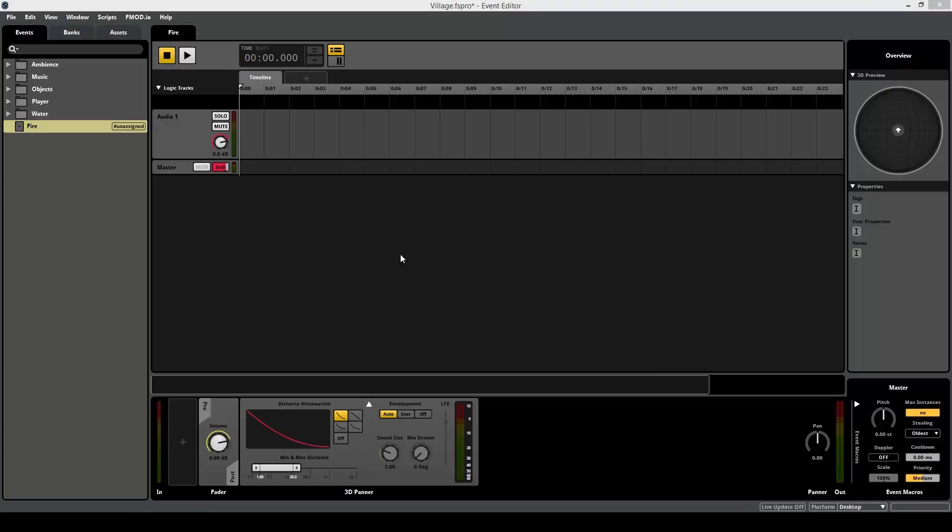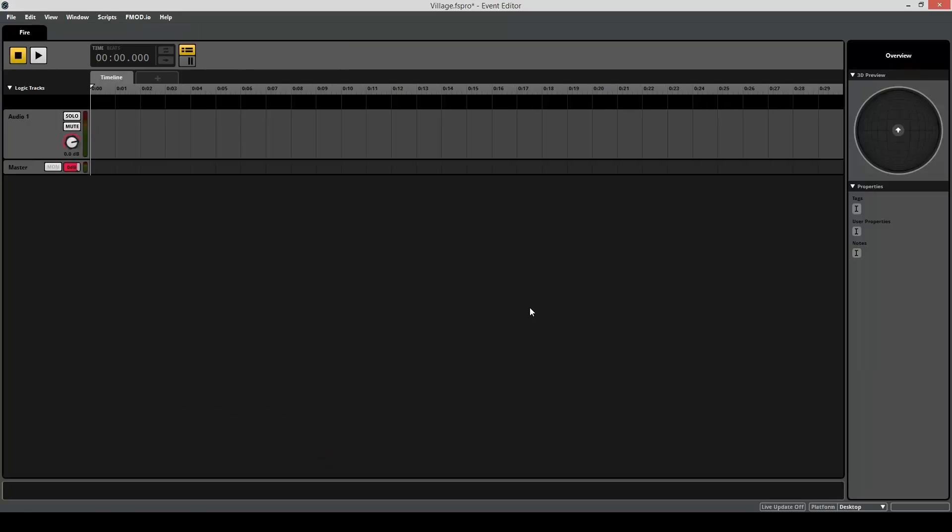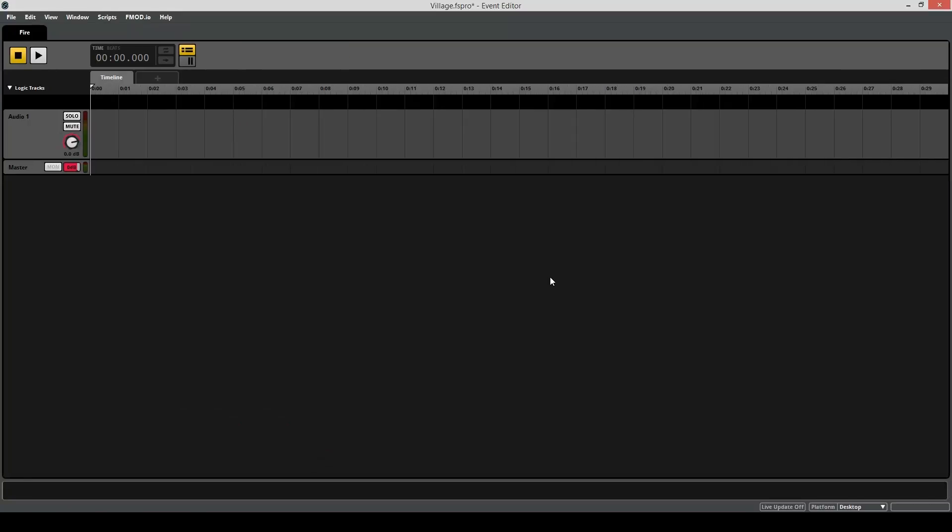If you ever find yourself running out of space in your event browser, perhaps you're working with a lot of tracks, maybe your screen is just small, you're working on a laptop, you need the extra space, then you can easily and quickly close all these 3 panes, and that's by pressing D for Dock, B for Browser, and P for Properties.